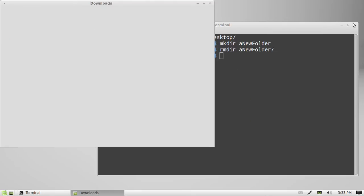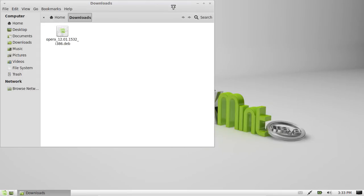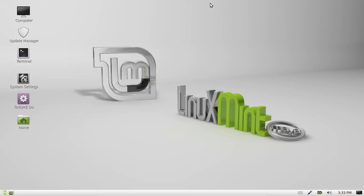G'day YouTube. This is just a quick video to show you how to copy and paste in the terminal.